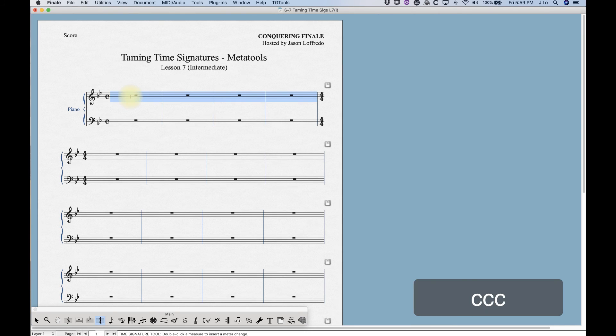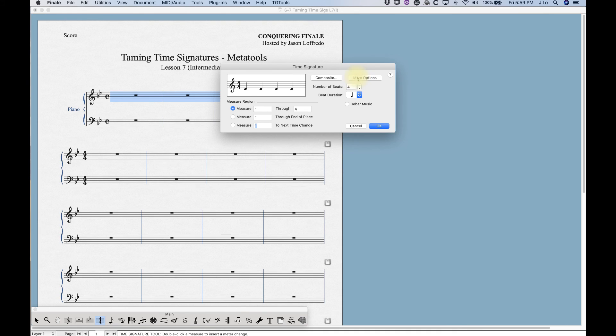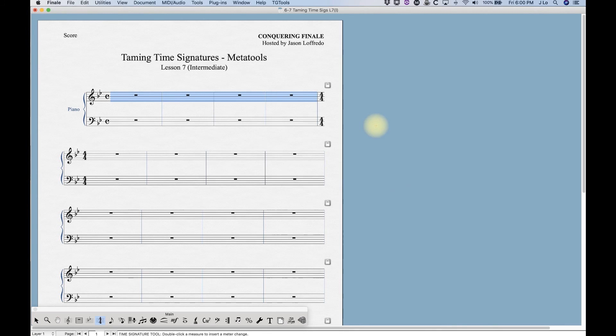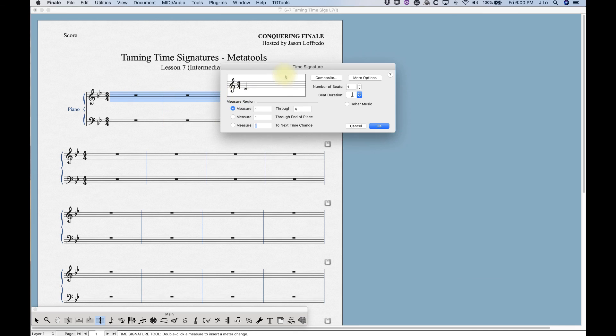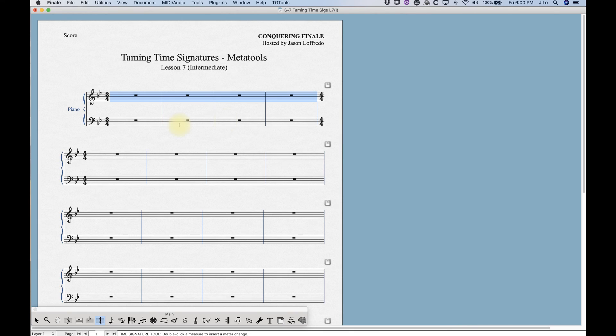C will give us the common time using four four. We've talked about this before: use a different time signature for display, abbreviate. That's how it's getting the common time there with the letter C which is appropriate. V will also give us three four but this is that other three four where it's just the dotted half note which will give you the six eighth notes beamed all together. B, M, comma, period, and slash are all unused.